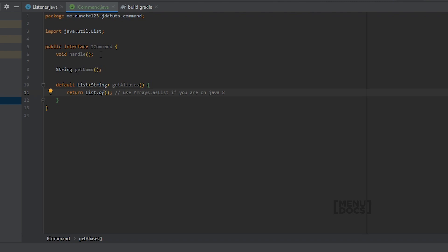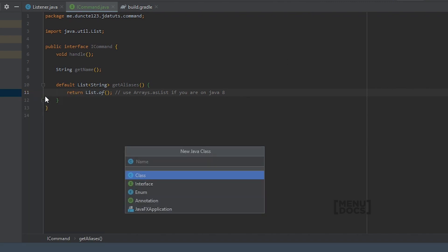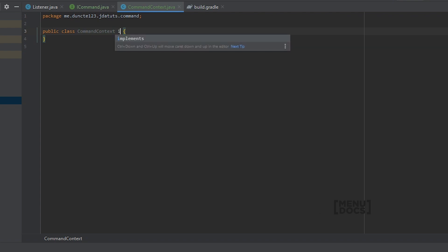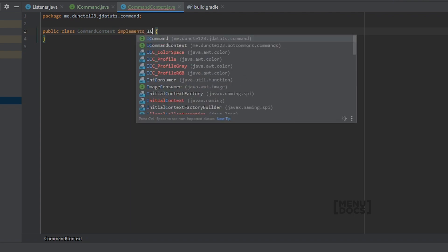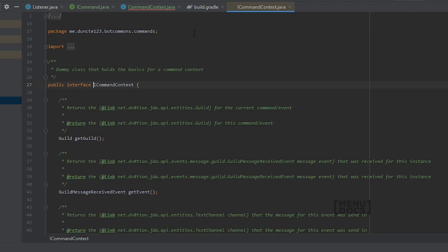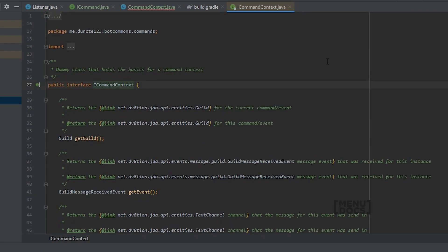Our handle method needs some context for the command. For that we are going to create a CommandContext class. So in our command package we are going to create a new class and call it CommandContext. CommandContext implements ICommandContext, which is from the bot-commons package and already has a lot of methods implemented for us that we can use.